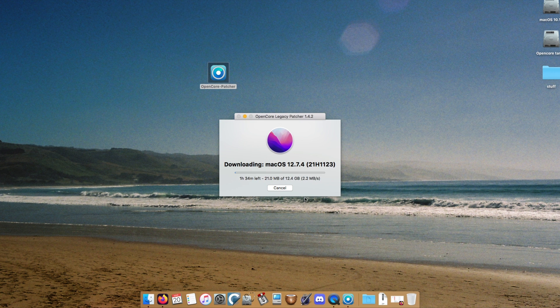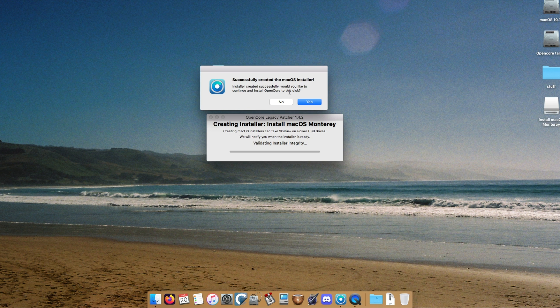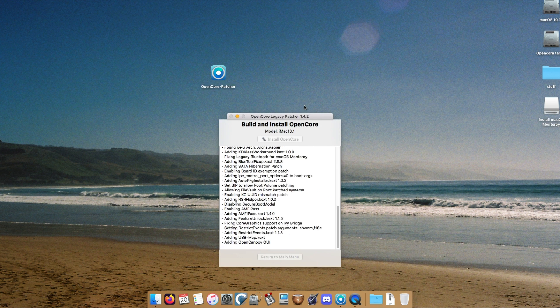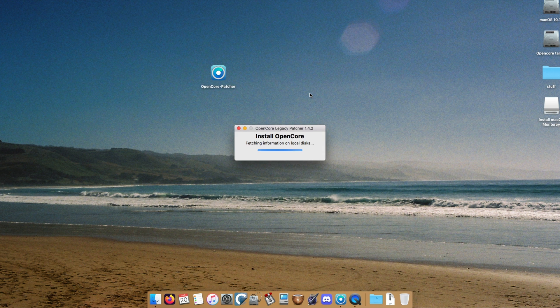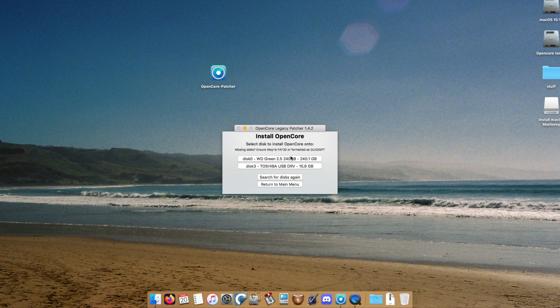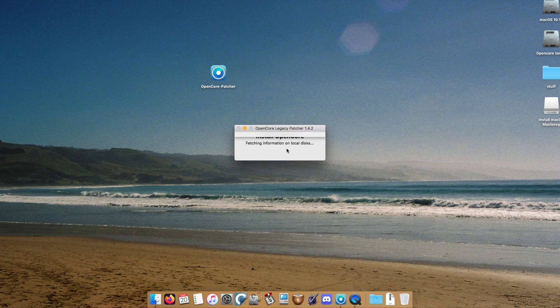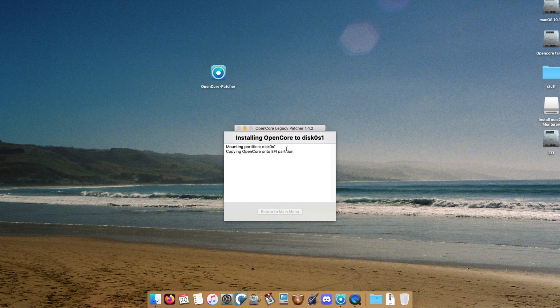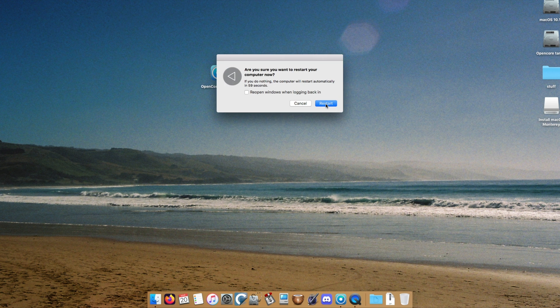Now that the install has finished copying over to the USB stick, we can install OpenCore to the internal drive. So I'll select yes, and install to disk, and I'll choose the internal SSD that we've just installed. And there we go, we can now reboot and attempt to install macOS Monterey. So let's do that.